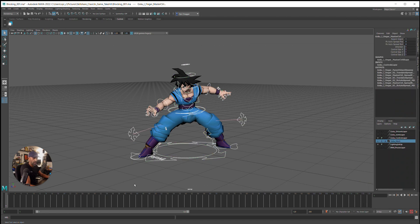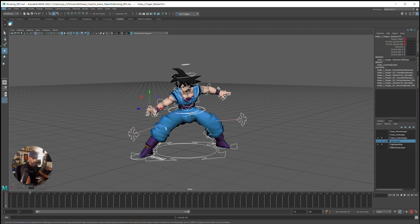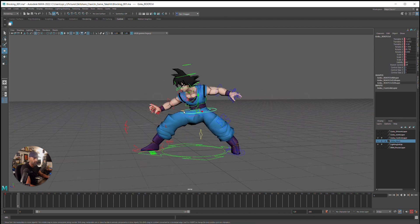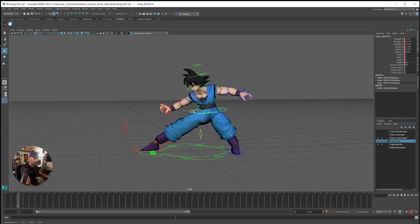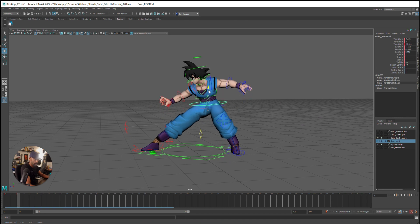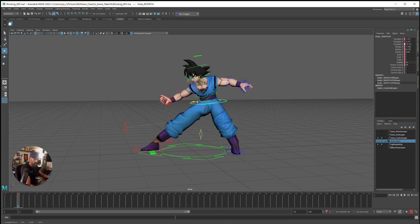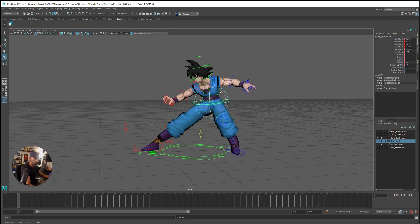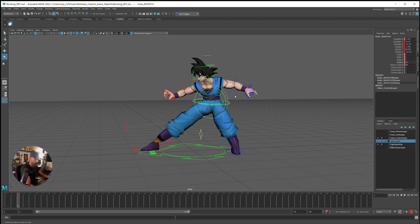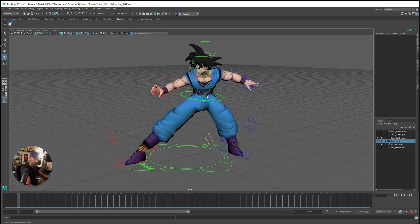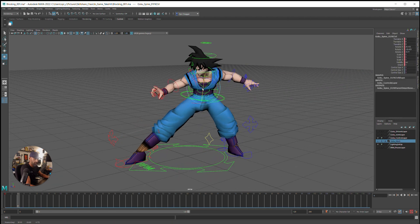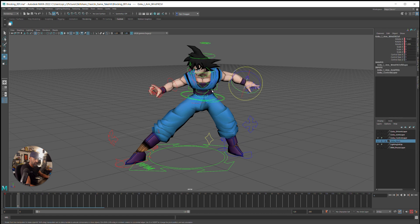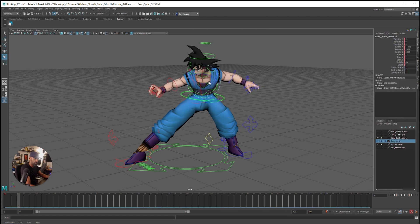So we just grab everything, key it. Let's put this at zero, everything's keyed. Then we go to frame four. I'm just thinking about the hips, so he's getting hit forward.